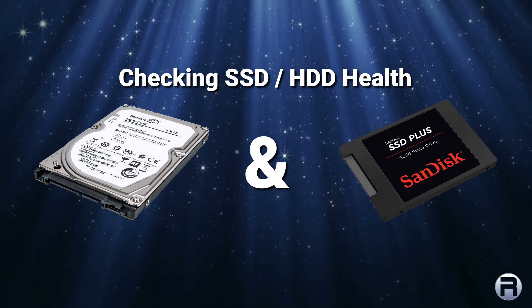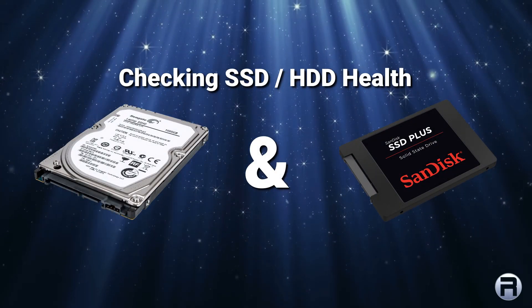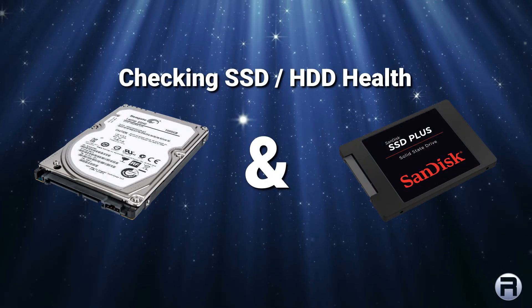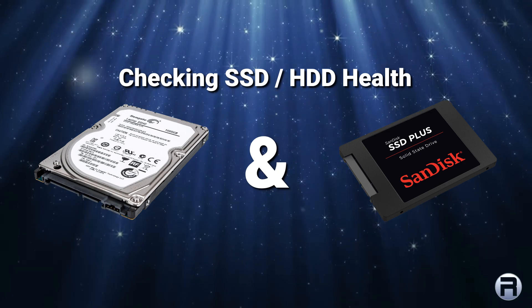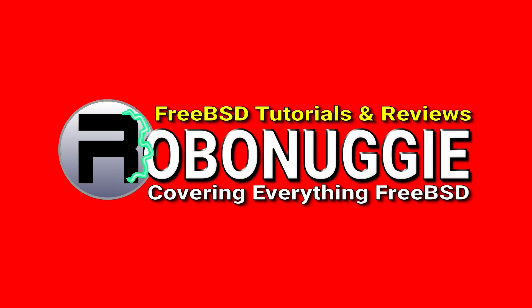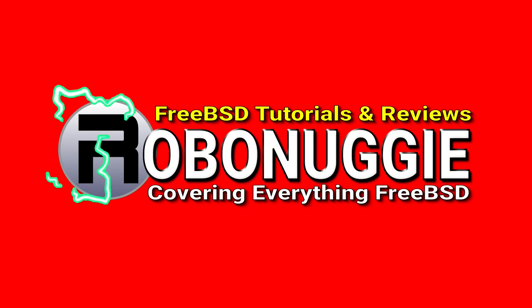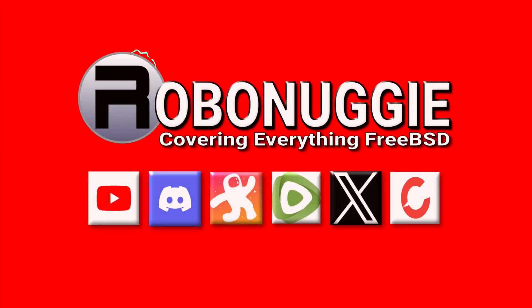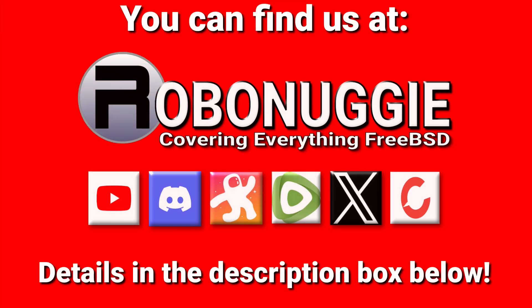If you're using these two things in your system, then FreeBSD has got a little tool you might find useful. You can find my videos and contact me on all these wonderful social media sites. Details are in the description box down below.